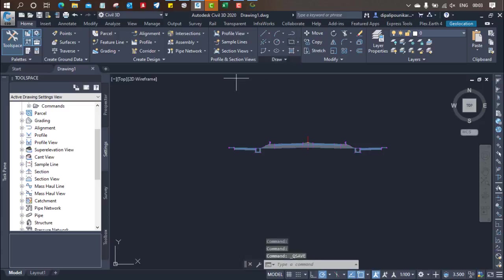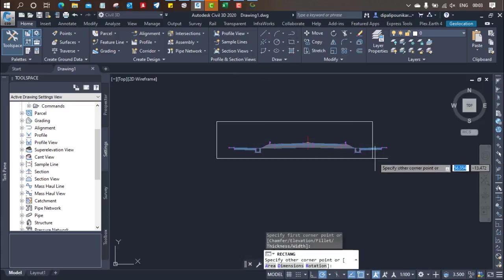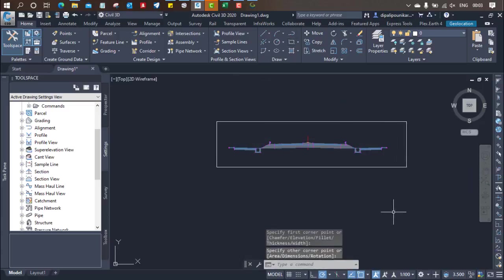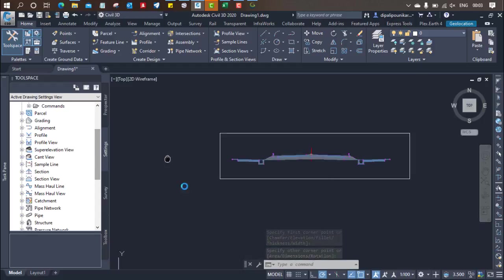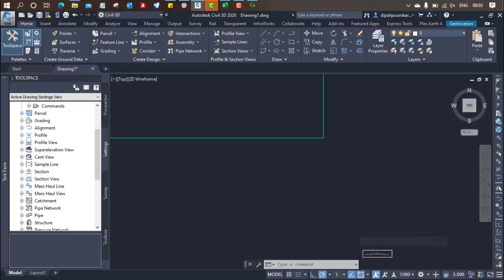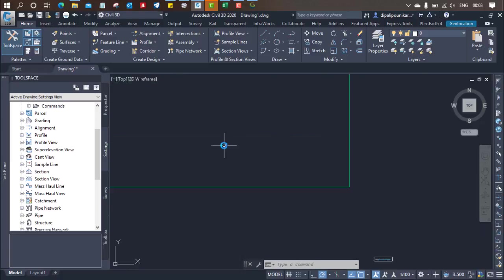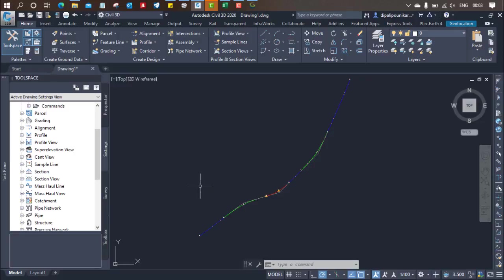Now just click over here and prepare one rectangle so we can represent that yes there is one assembly reflecting. Now after that just come here and you can see the alignment is reflected. Now what you have to do.